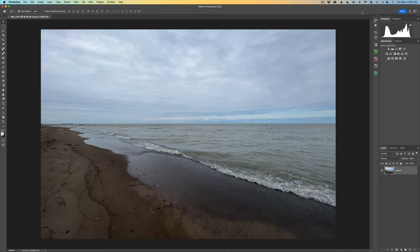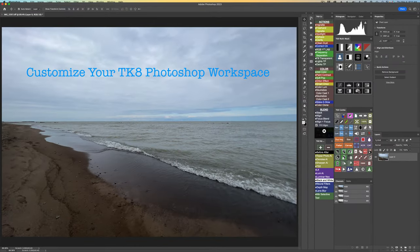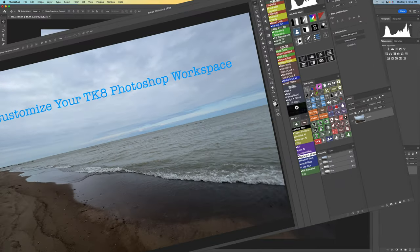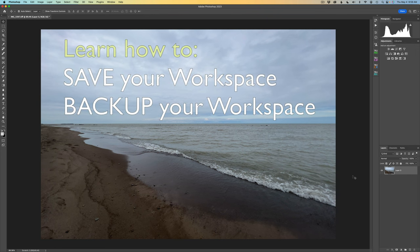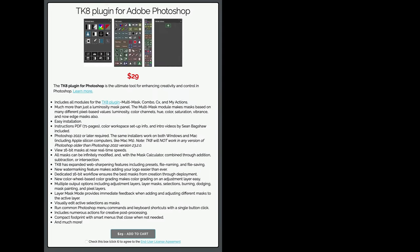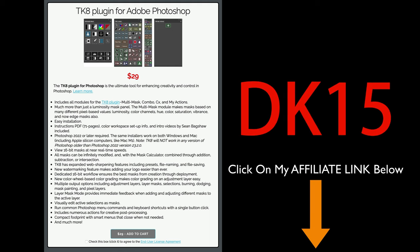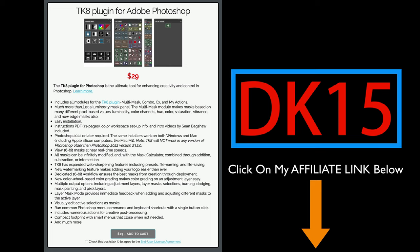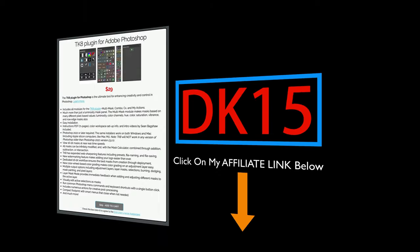Today I want to teach you how to make your own customized TK8 workspace in Photoshop. I'll also show you how to save out that workspace and how to back it up, just in case something happens to Photoshop. If you don't yet own the TK8 plugin, click my affiliate link in the description. Use promo code DK15 to save 15% off your entire purchase, and you'll be supporting The Joy of Editing.